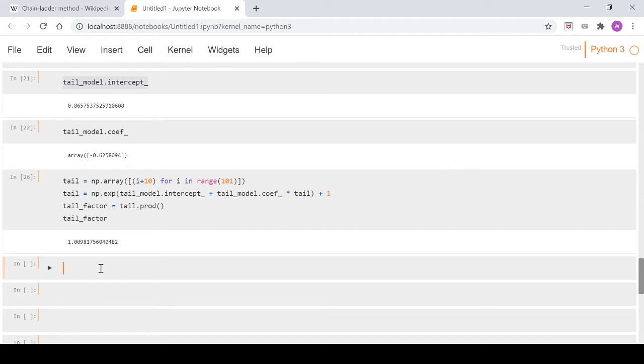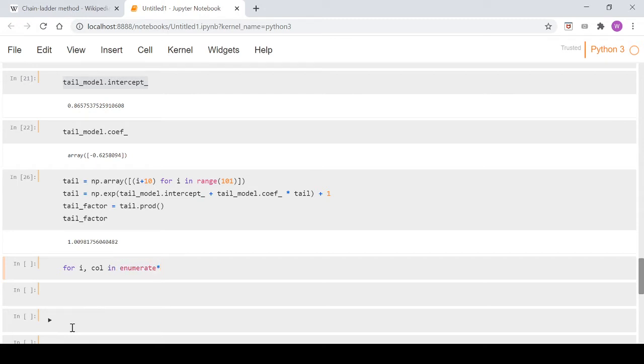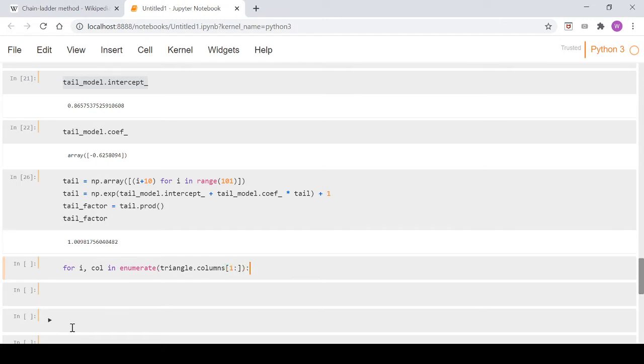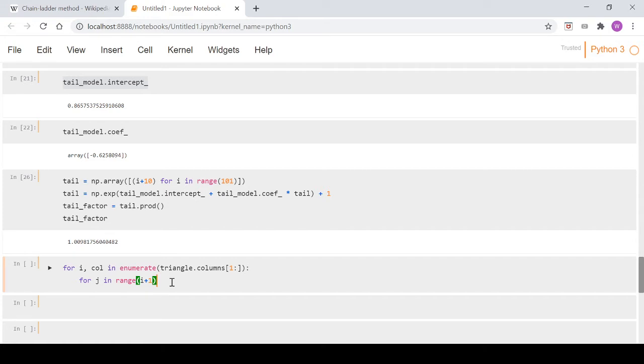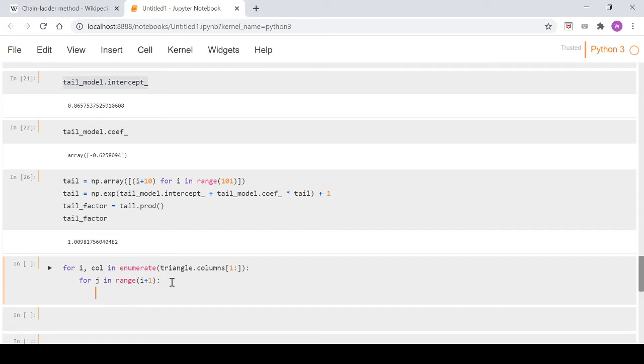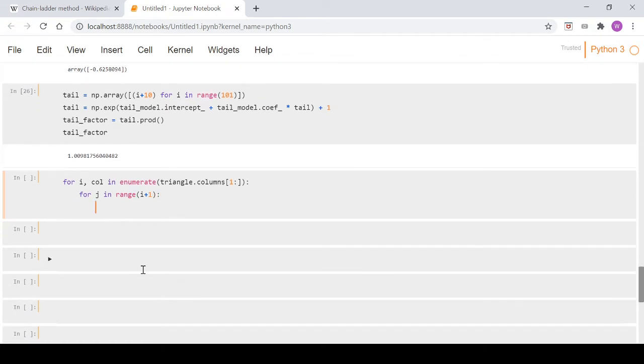So the way we're going to complete the triangle is we're going to do a loop here. So if we go for i col in enumerate, we take a triangle dot columns and we don't want the first one. So we take everything from the first one onwards and then for j in range i plus one. So we did enumerate up here so we have this i counter and that's going to tick up each time through here and fed through our range function.